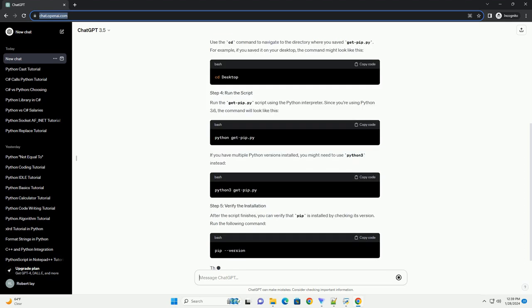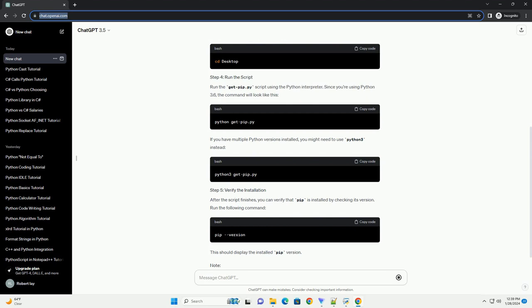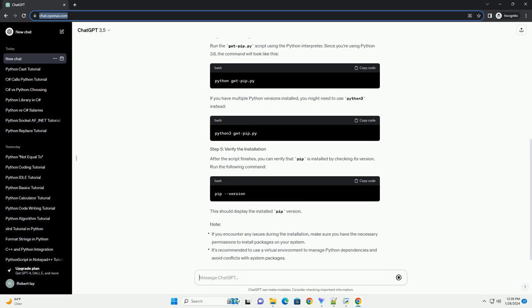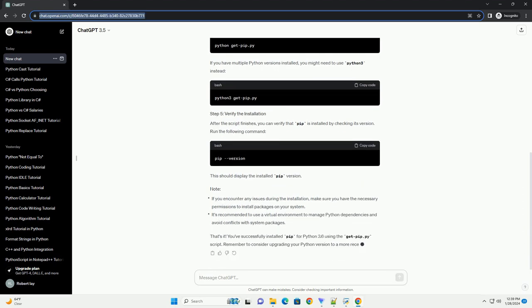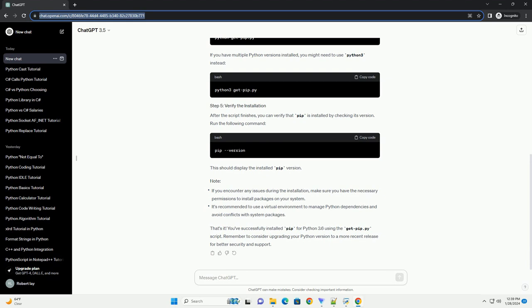Make sure you have Python 3.6 installed on your system. You can check your Python version by running the following command in your terminal or command prompt. Python 3.4 and later versions come with the EnsurePip module, which can be used to install pip. Run the following command. This command installs pip and ensures that it is the default version. To confirm that pip is installed successfully, run.